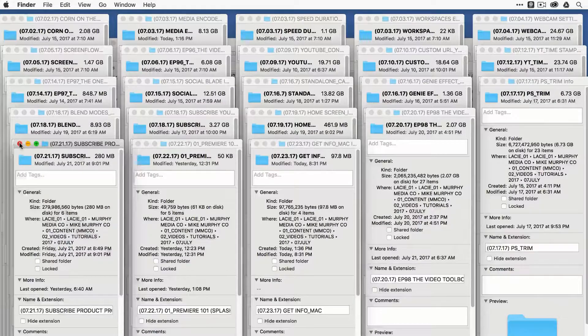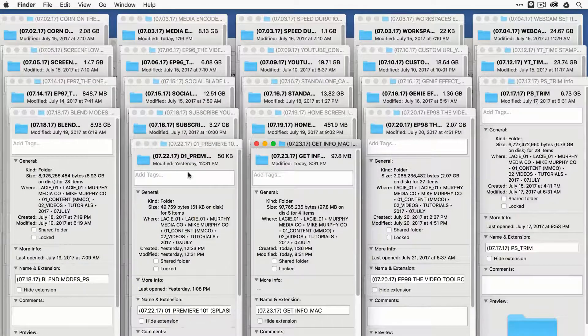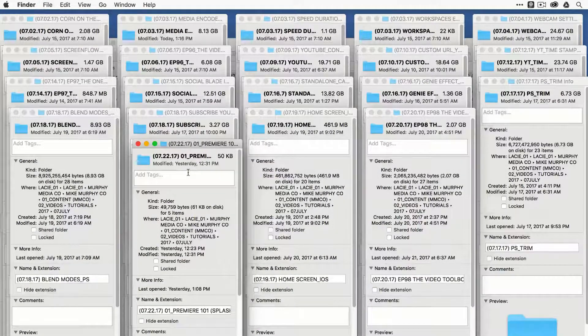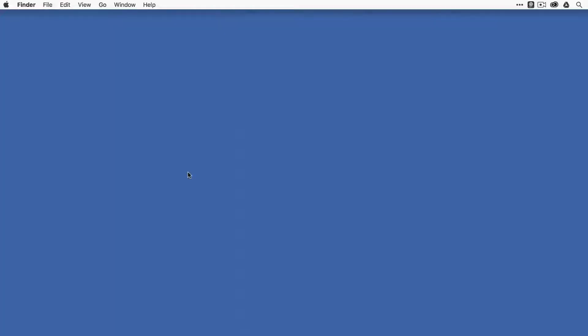You can close them down one by one using the red arrow, hit Command-W, or the way that I typically do it, Command-Option-W. Cheers.